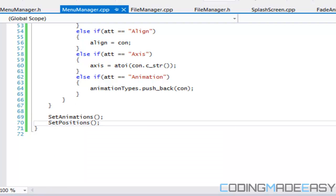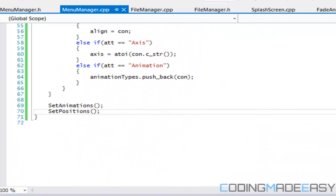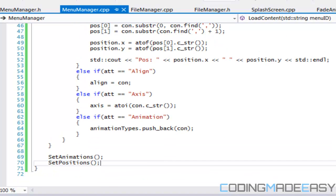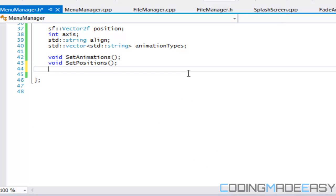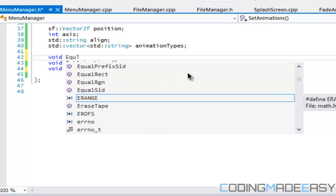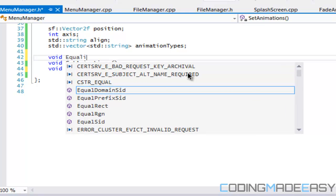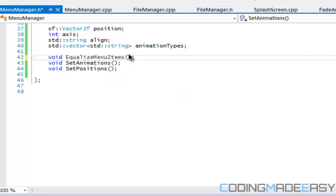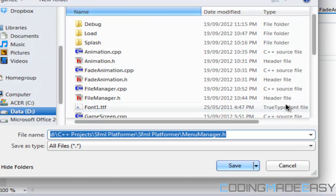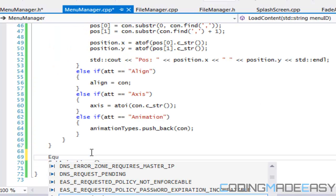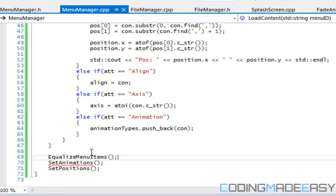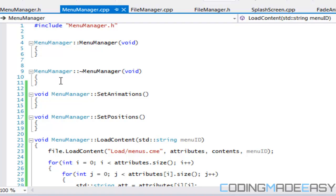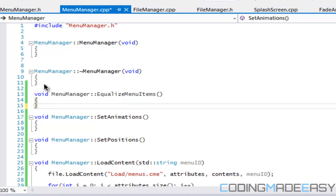And what we're going to do is this is going to be placed after we load all the content. So animations. So whenever we add in, you know what, what we got to do now is we need to make another one. And we'll say equalize menu items or whatever. I don't know what else to name it. So we'll call this right here.